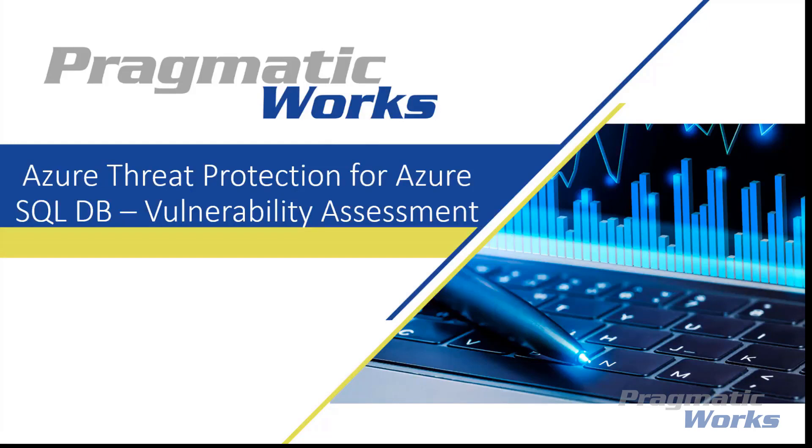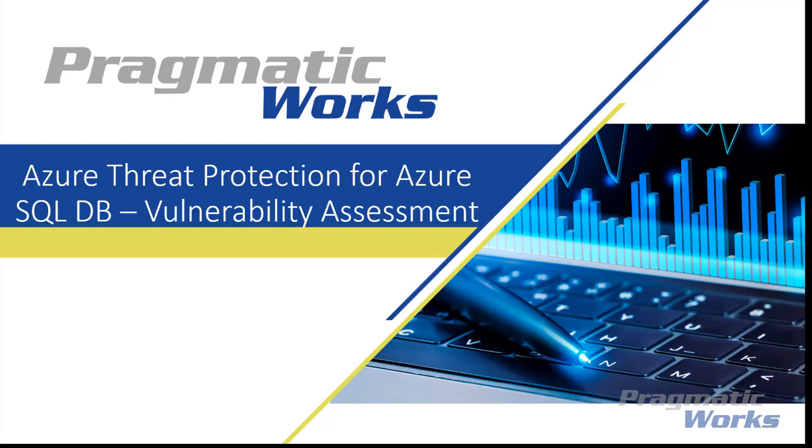Vulnerability Assessment is part of the SQL Advanced Threat Protection, or ATP, offering, which is a unified package for advanced SQL security capabilities. Vulnerability Assessment can be accessed and managed via the central SQL ATP portal.